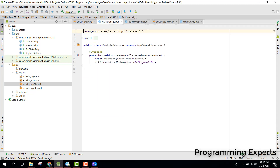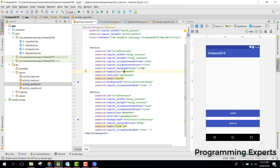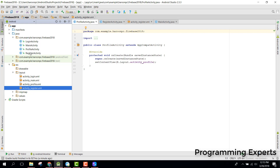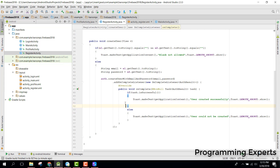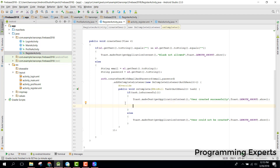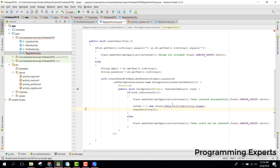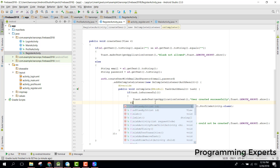Now whenever the user clicks on the register activity, they will be directed to the profile activity. So in our register activity we can say: go to profile activity dot class and start activity. Here we will use getApplicationContext.